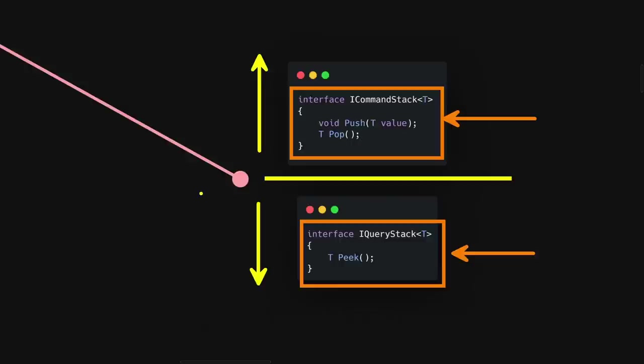A very common misconception about CQS and CQRS is that this design pattern talks about the entire application and you need two separate applications — one for reading from the database and one for writing. Another misconception is that you need at least two databases, one read database and one write database. If you go back to the original documentation, you'll see it has nothing to do with separate applications. These patterns at the micro level of a class can be taken to a macro level, but you aren't required to do any of that.